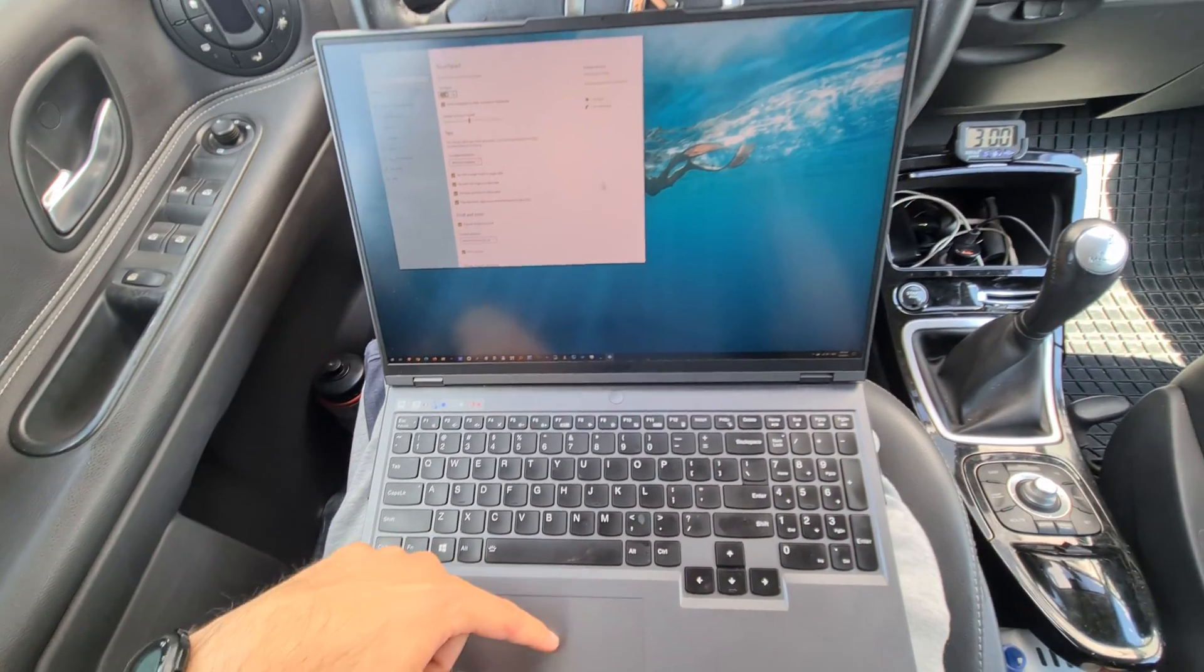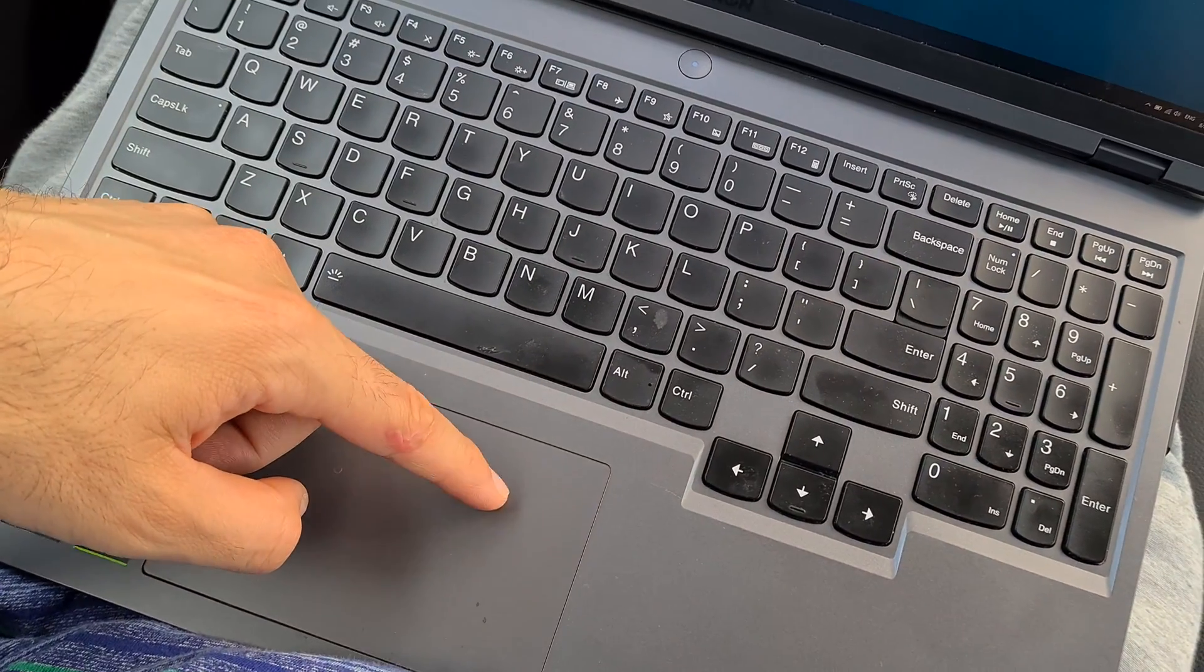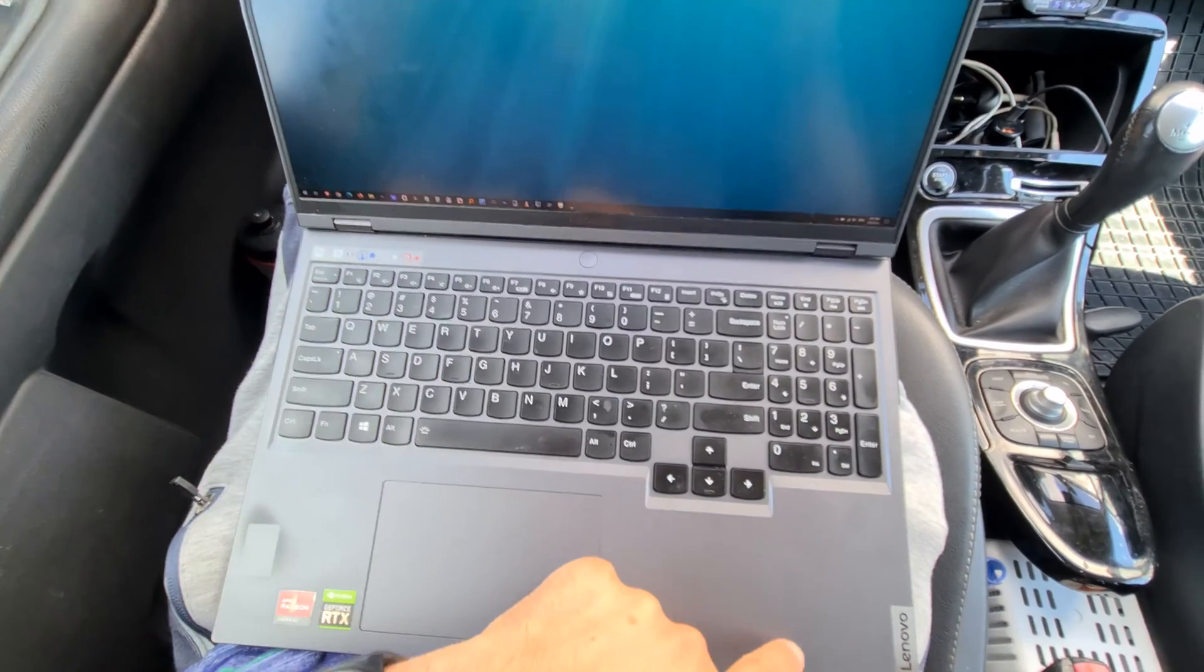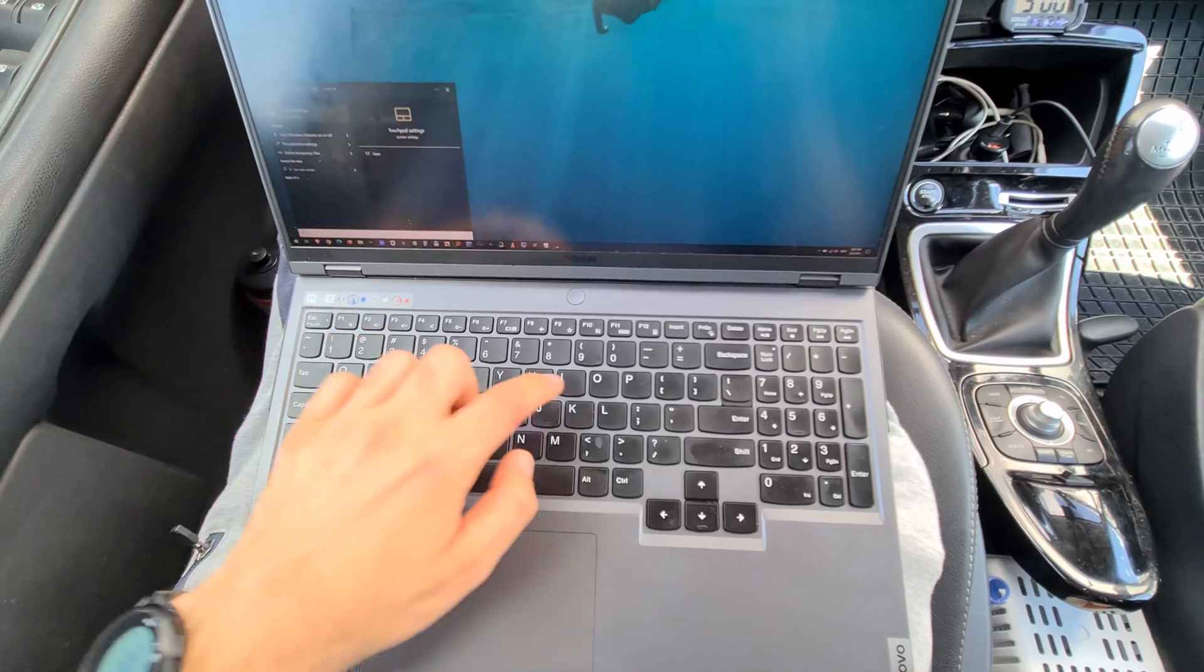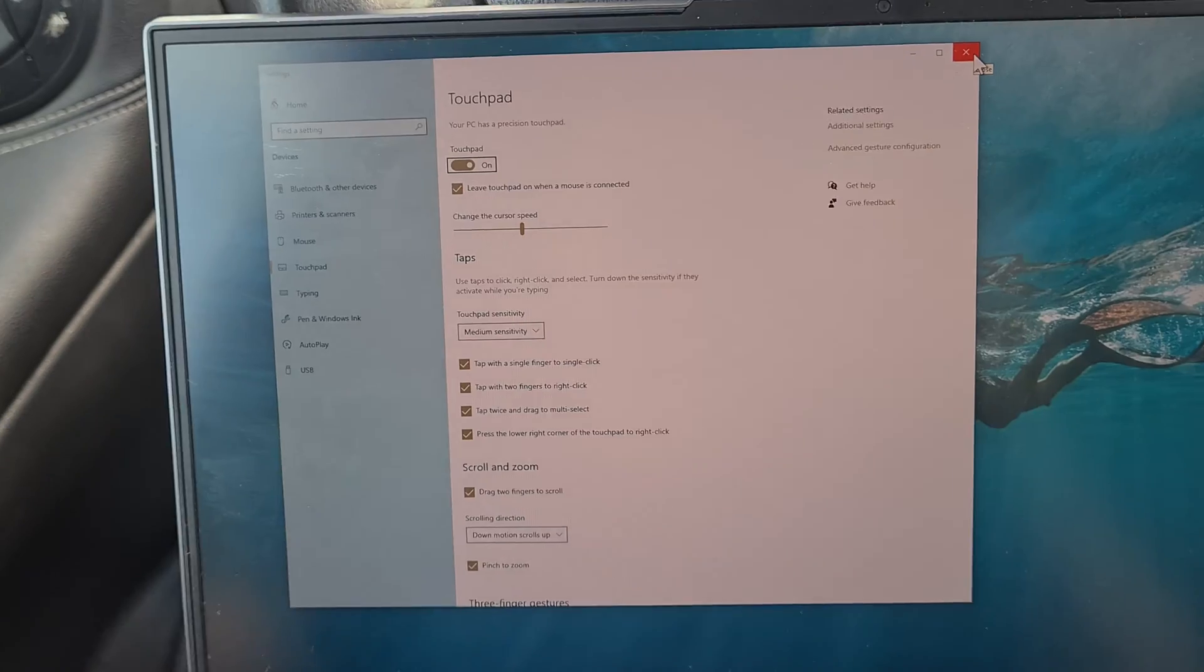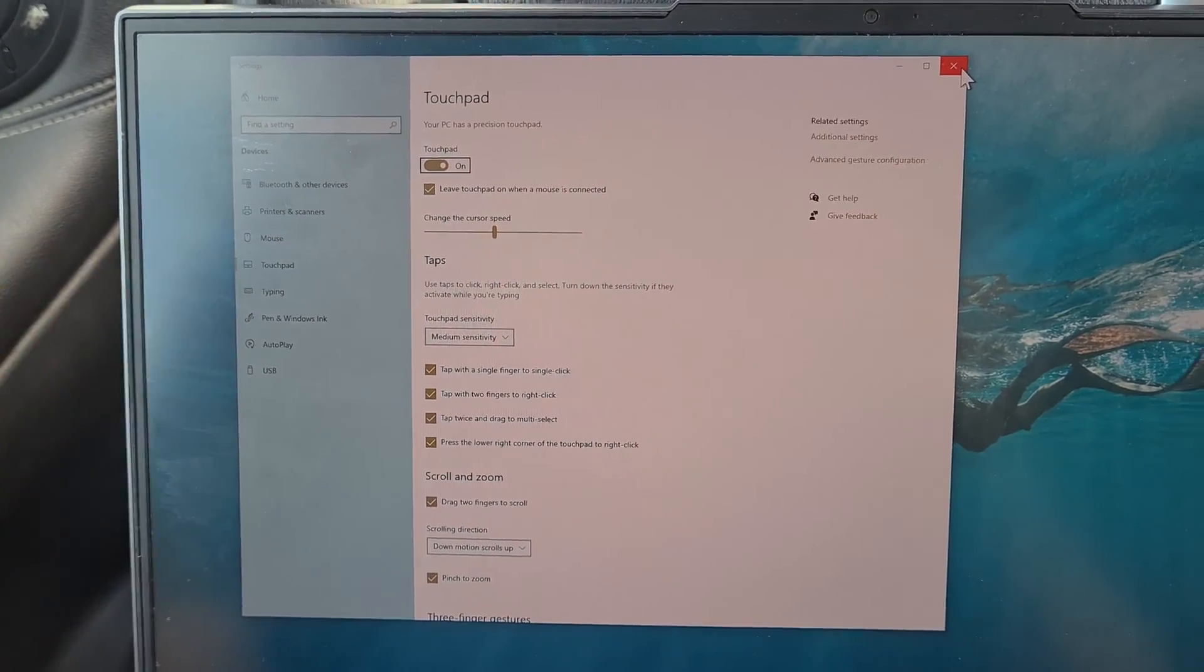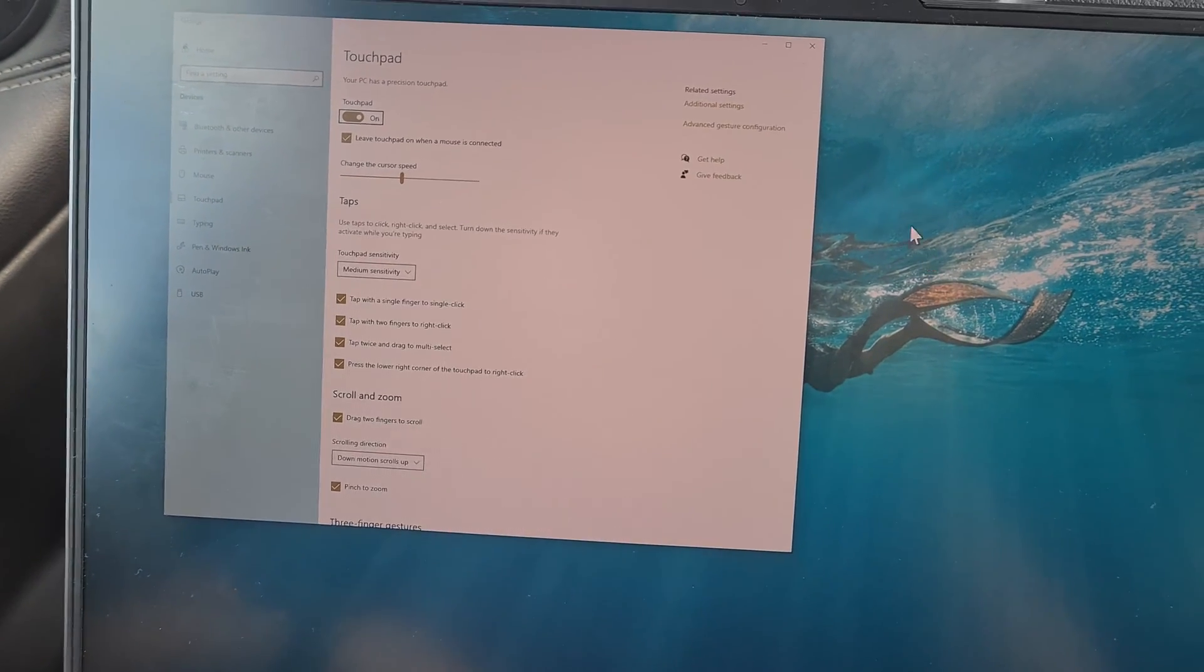And now the cursor is moving using the touchpad. So if it's not working with Function and F10 on this Lenovo Legion laptop, then try it in the start menu. Type touchpad, and from there you can enable or disable the touchpad. It's here on the left side, touchpad, and the spacebar was pressed to enable it. And now it's working.